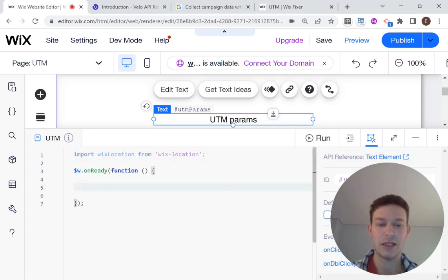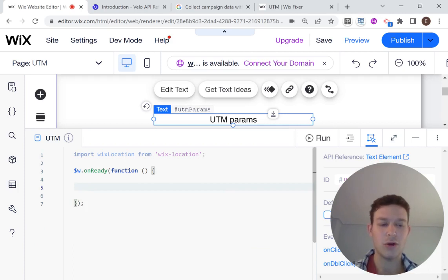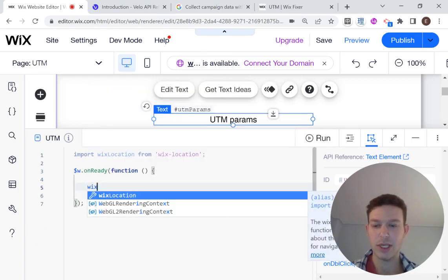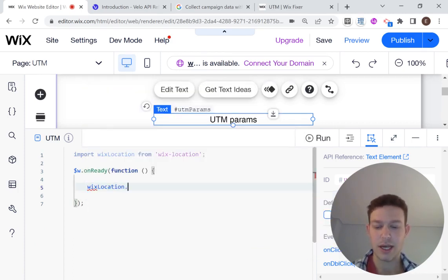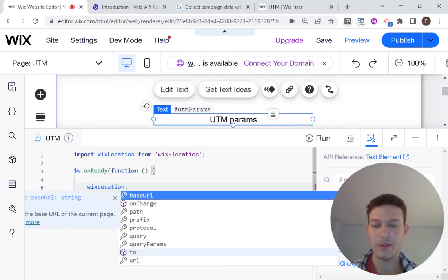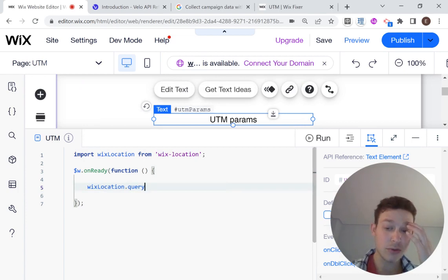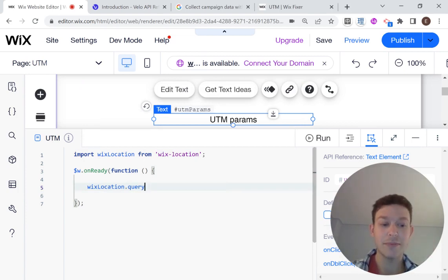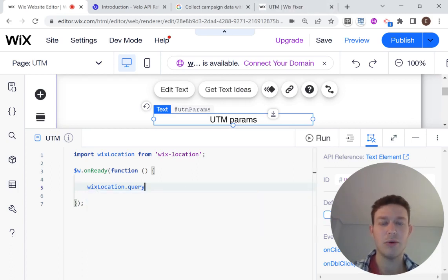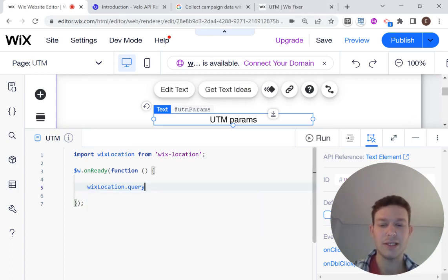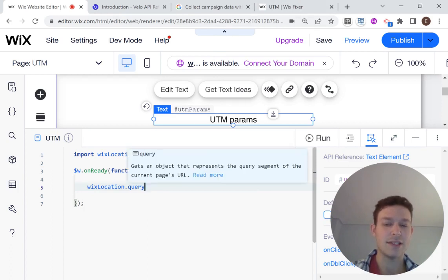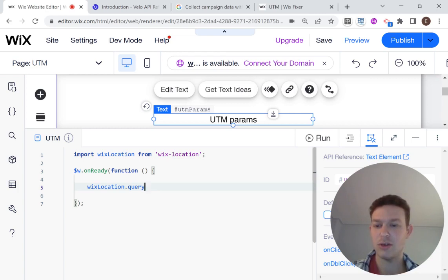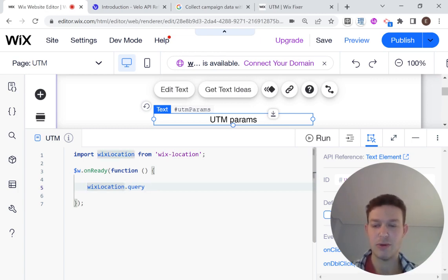And then we are going to get the query. So as soon as we land on the page, we're going to want to know what queries we have here. And the queries are stored in something called wixLocation.query. And the way they're stored is as an object. So each of the UTM params that, for example, you saw before, will be its own key inside of this query object.